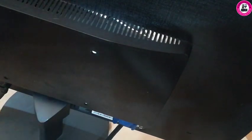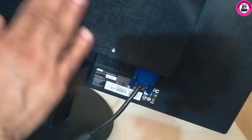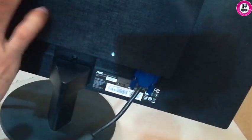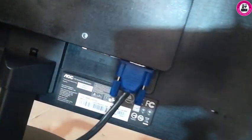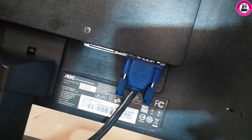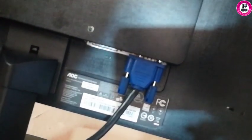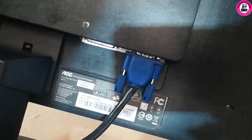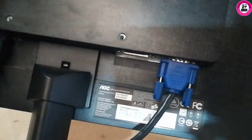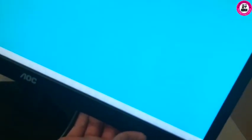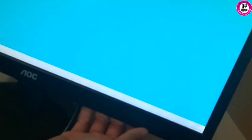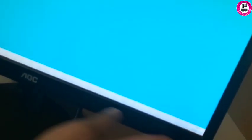Welcome back. In this video today I have an AOC monitor, model A2270SWDN, as you can see. What I'm trying to show you is this 22-inch monitor, and most likely like me, everyone will look for the menu button.